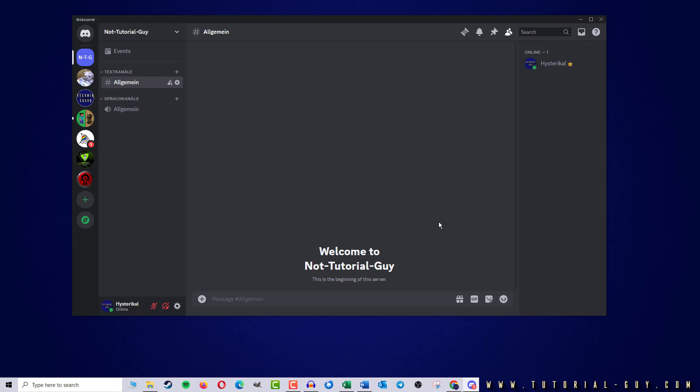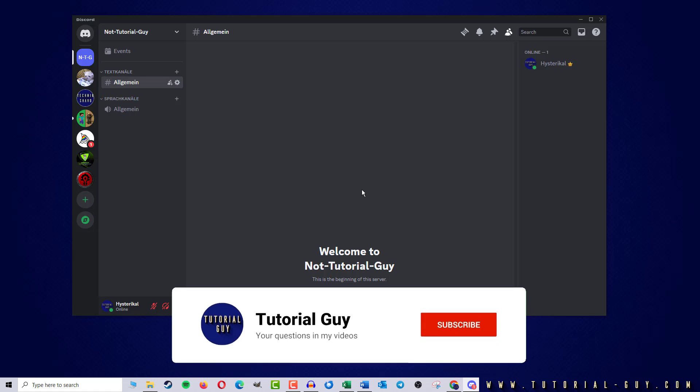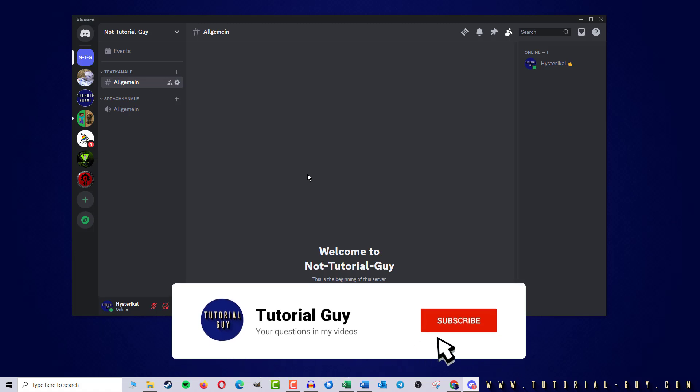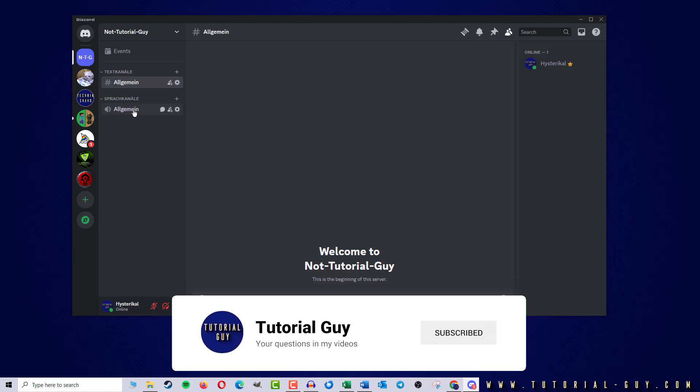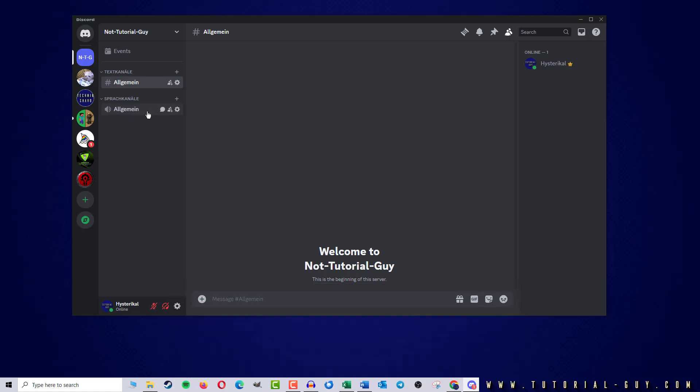It is important to know that changing the region does not apply to the entire server and must be done individually for each room. To do this I move the mouse over the relevant channel and click on the cogwheel for the settings.